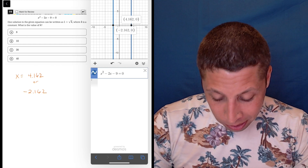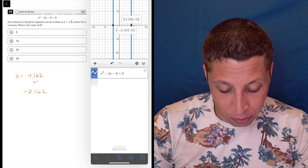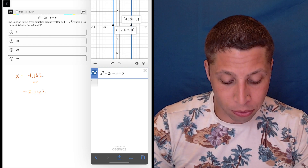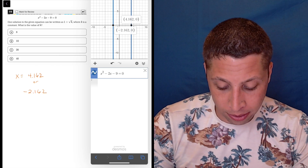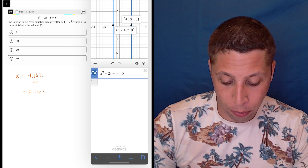Notice what they're asking: one solution to the equation can be written as 1 plus radical K, where K is a constant. What is the value of K?